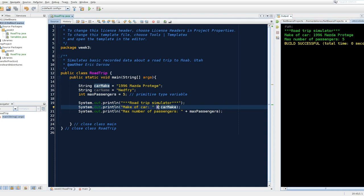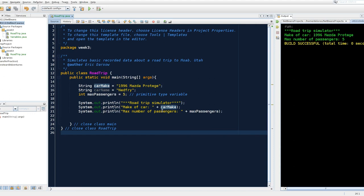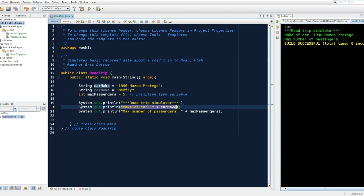So note, this plus has nothing to do with addition. It's actually called the concatenation operator, which means squishing together two things. So what the print line method does is it's going to combine whatever's inside these parentheses and it will print them out.